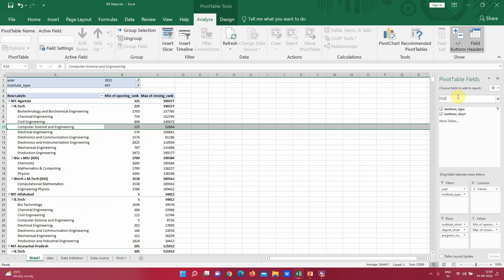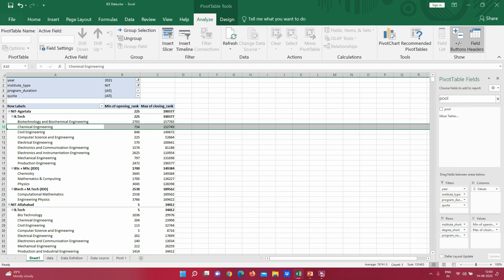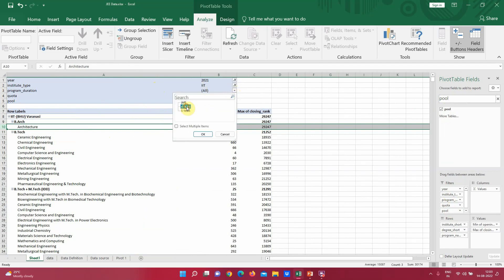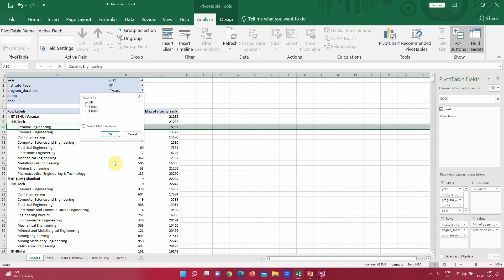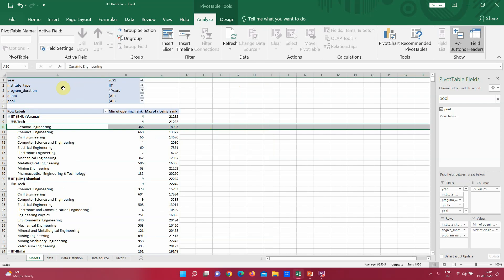Let's make it more complex. We can add Program Duration to the filters as well, along with Quota and Pool. Now if I'm only interested in IIT data and filter for a four-year program duration, it will automatically filter out accordingly — IIT BHU shows only B.Tech courses. If I switch to a five-year duration, only five-year course patterns are visible.